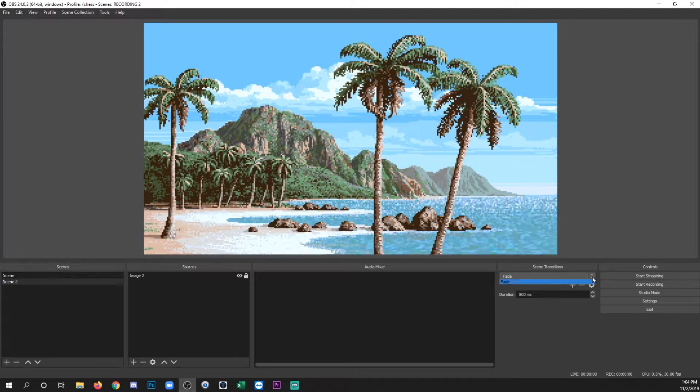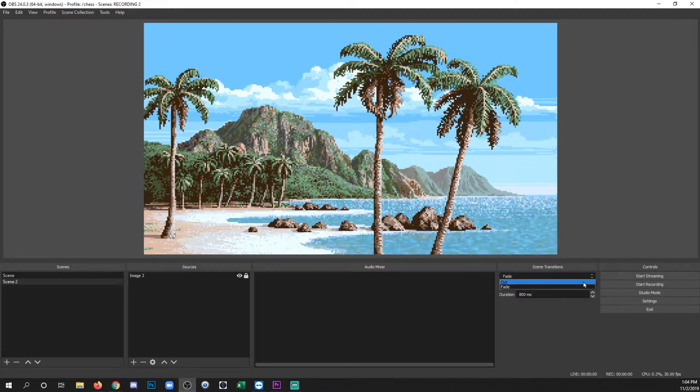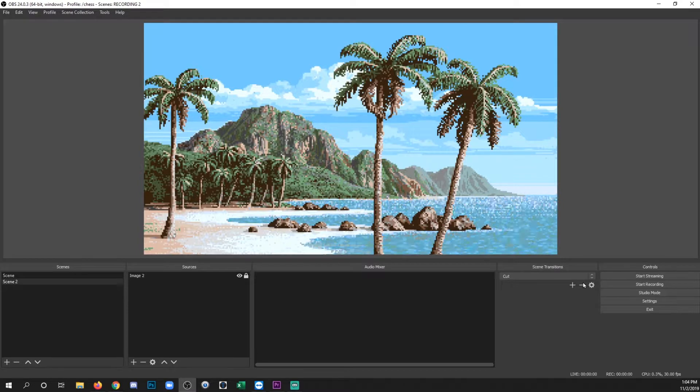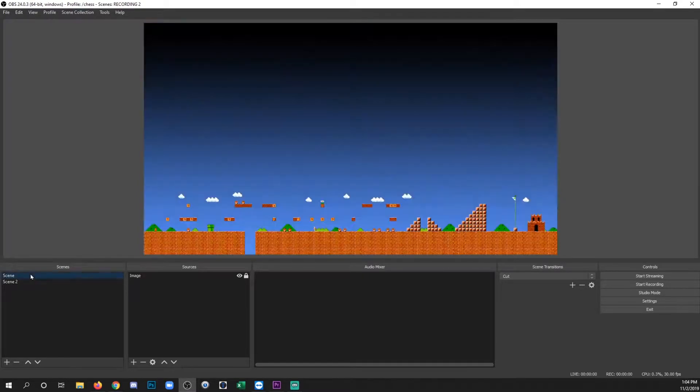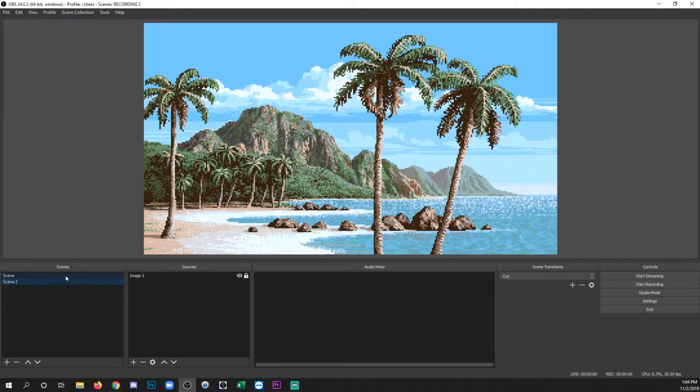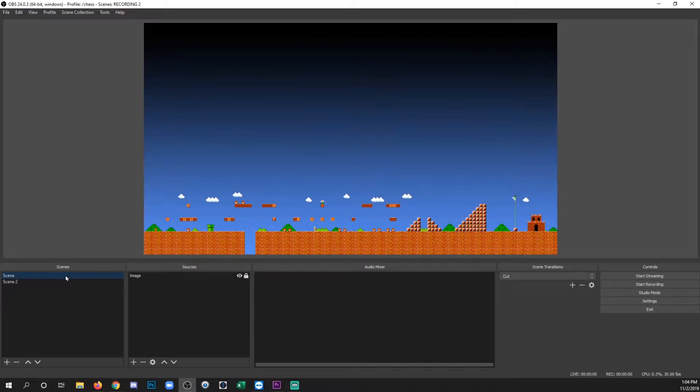You can also just get the other default which is a direct cut and that way there's no crossfade. The second you go to the other scene it just pops. Alright, so there's the basics. Now we're going to add an actual animation.